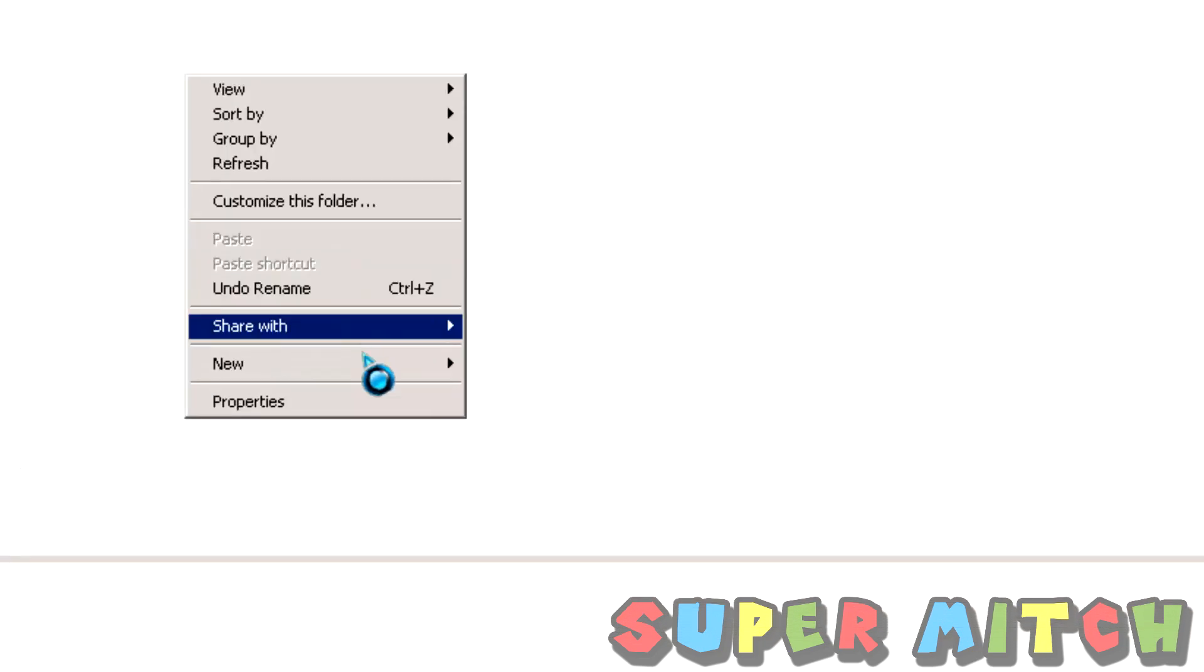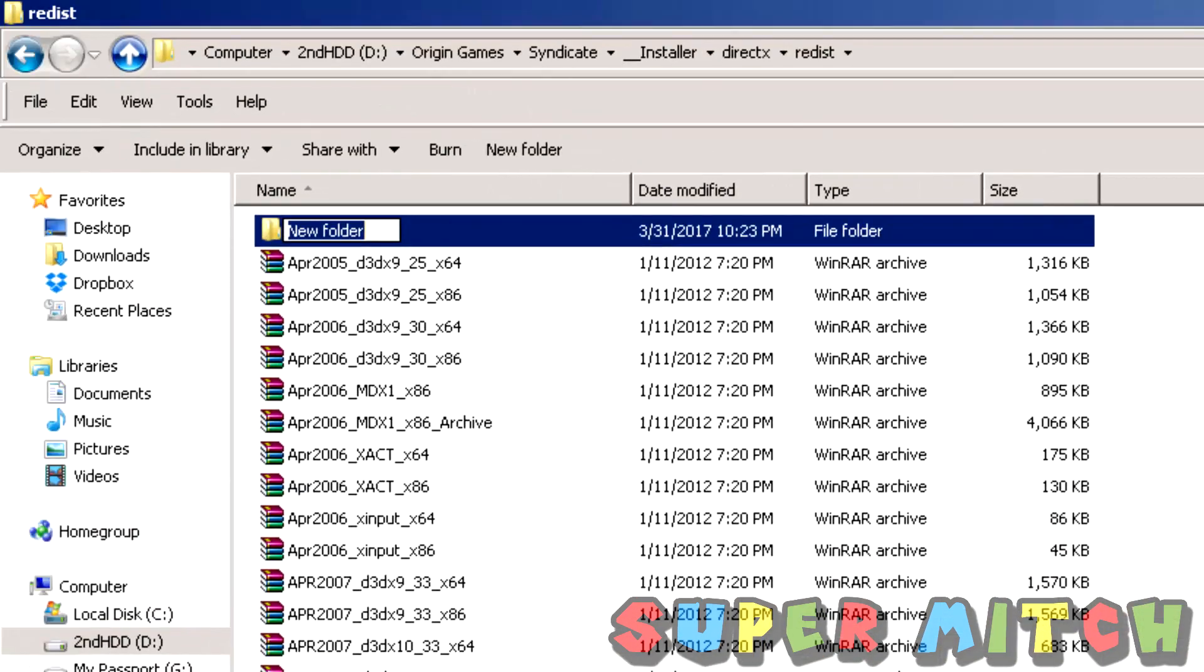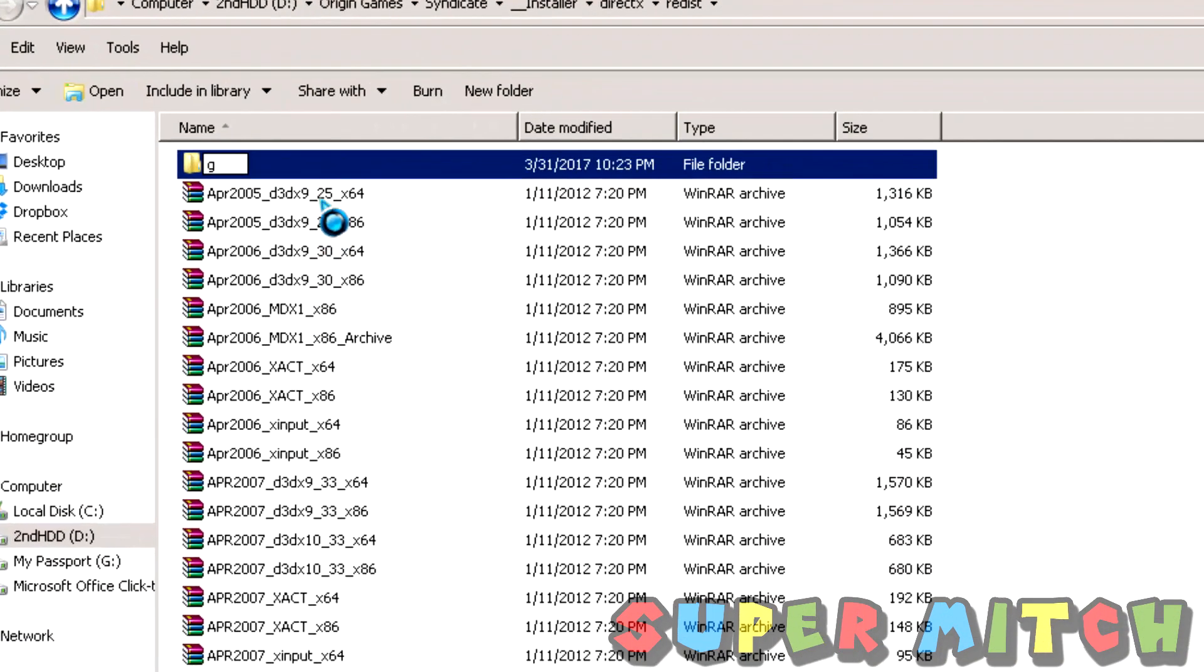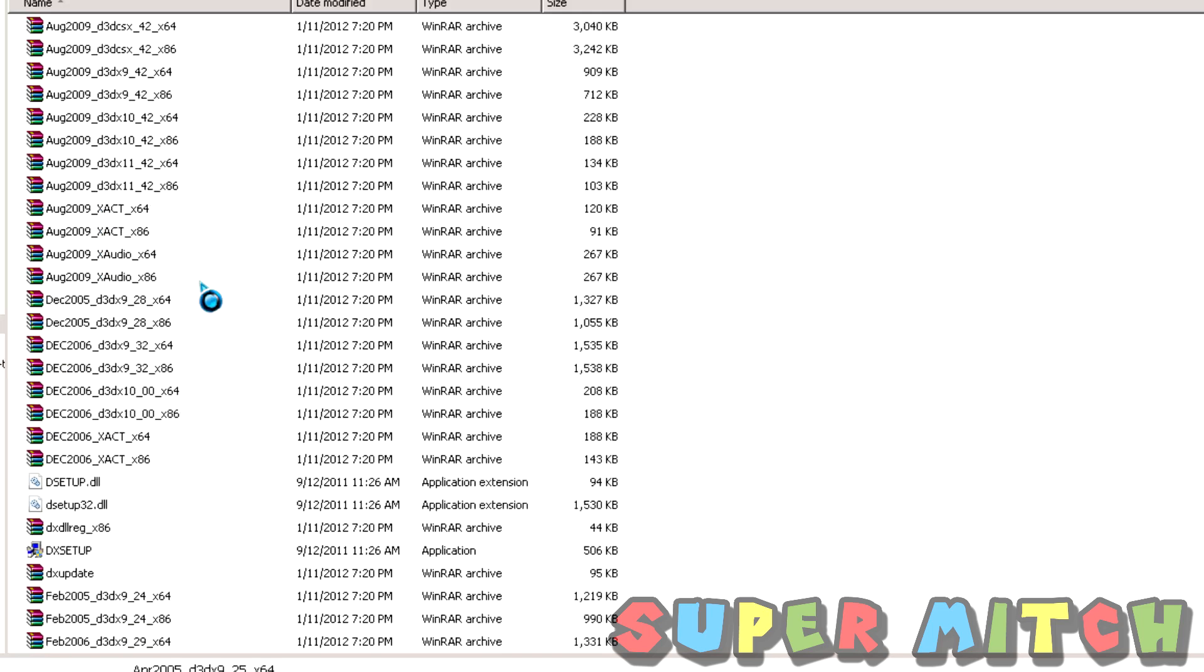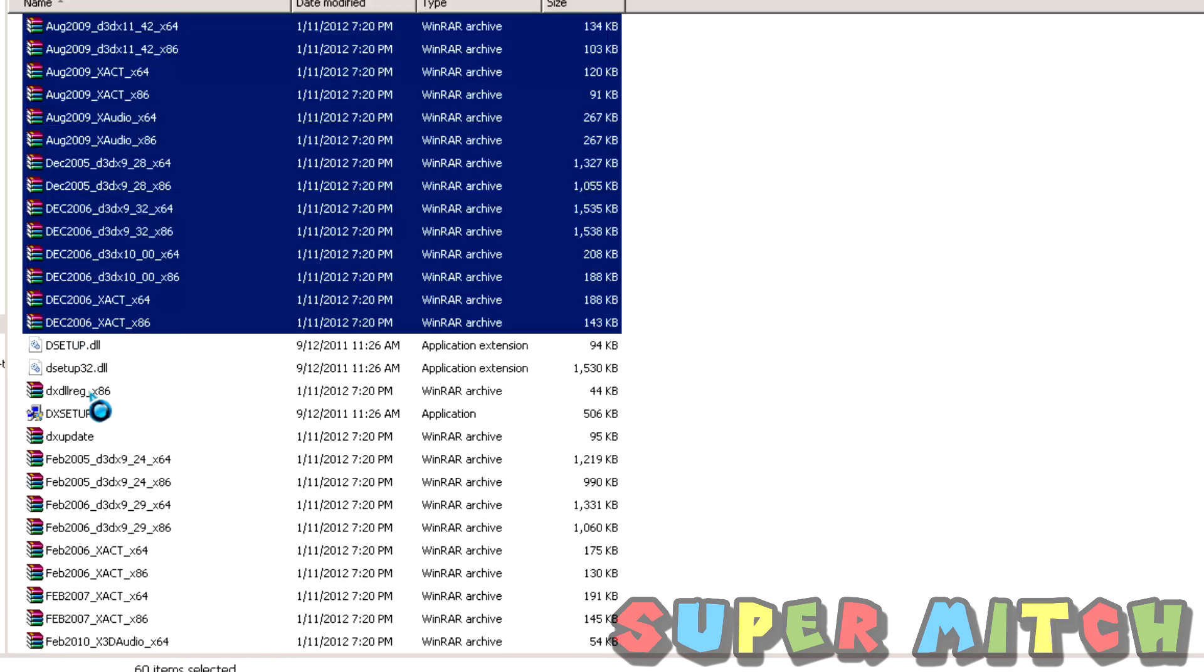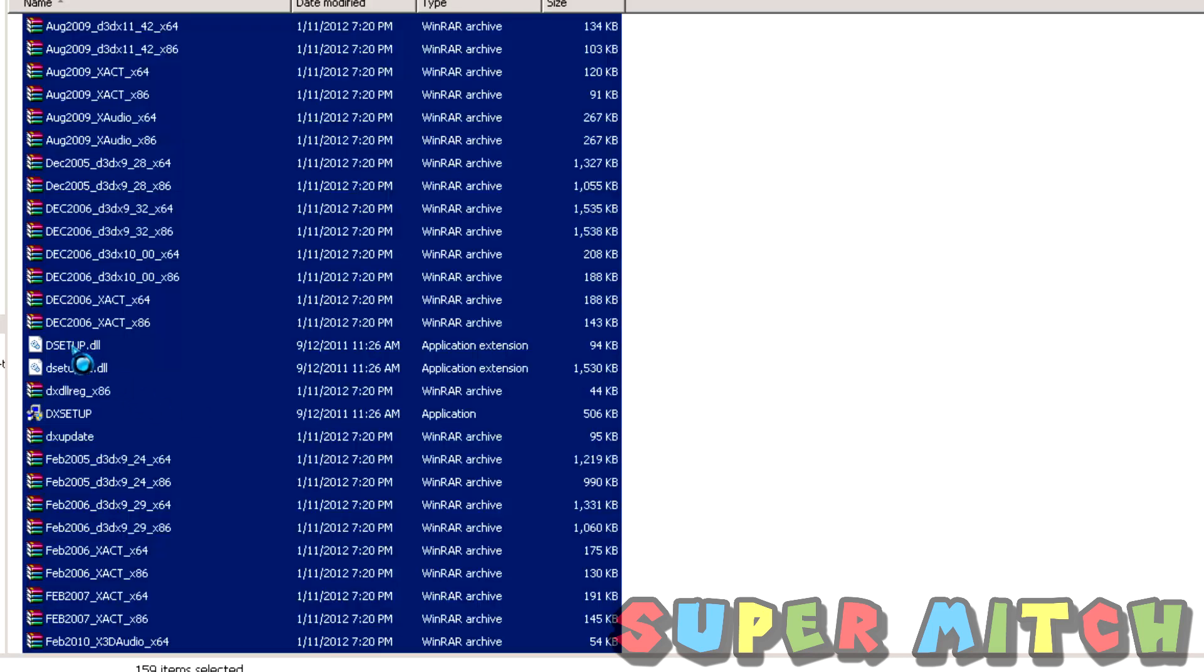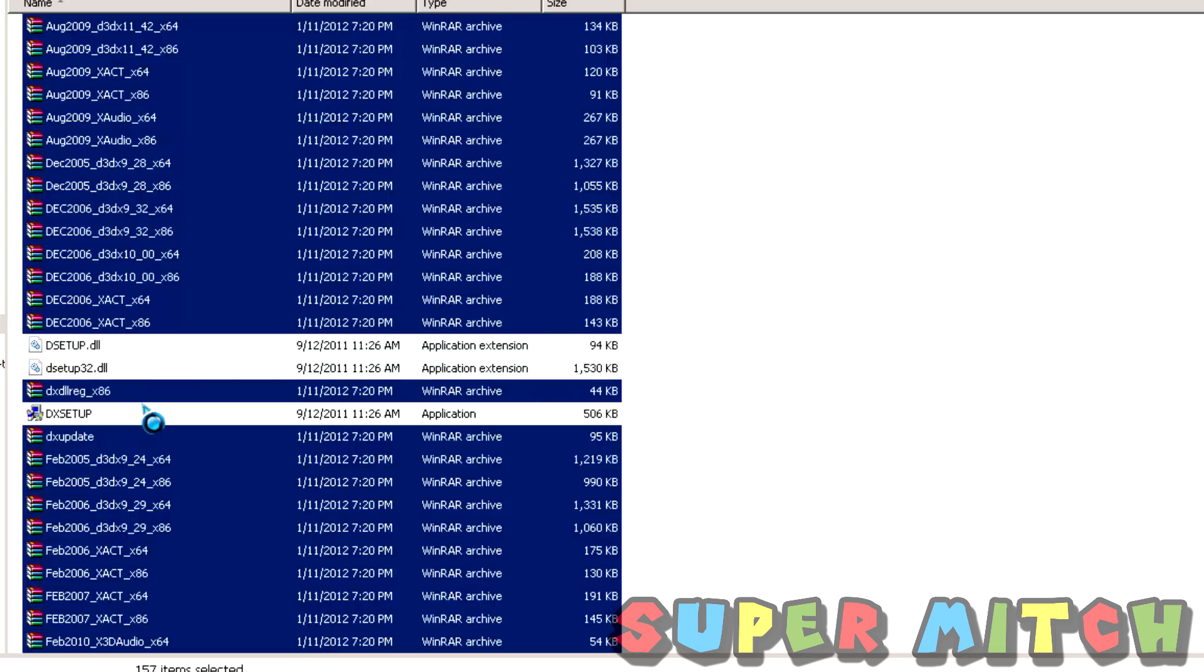The next thing you're going to want to do is create a folder. Press G. Now select all the files.